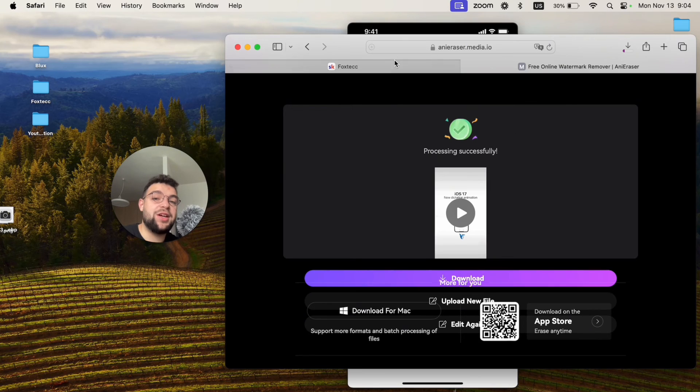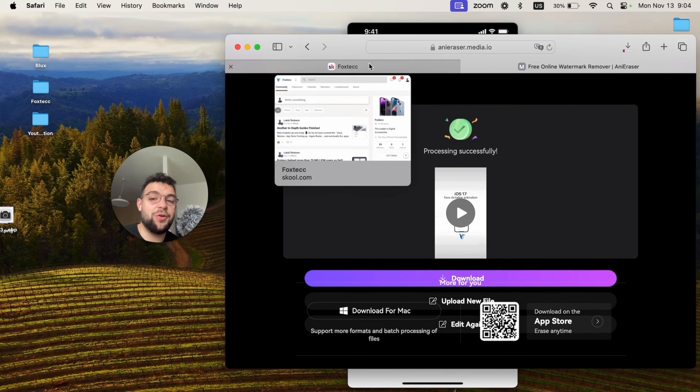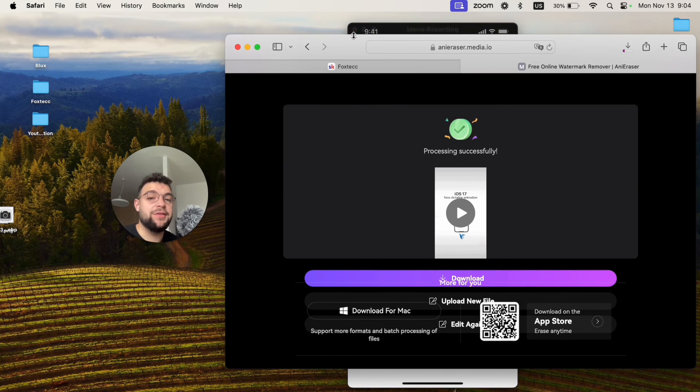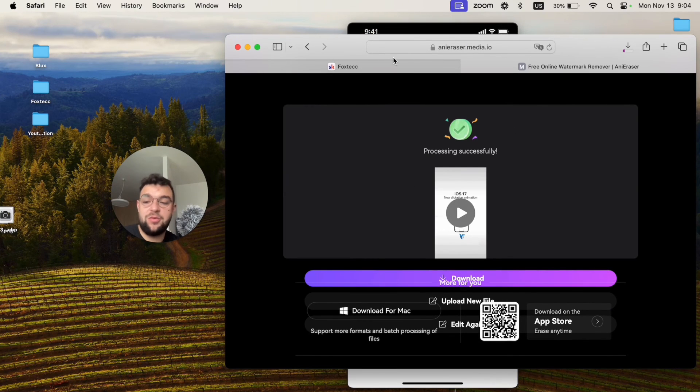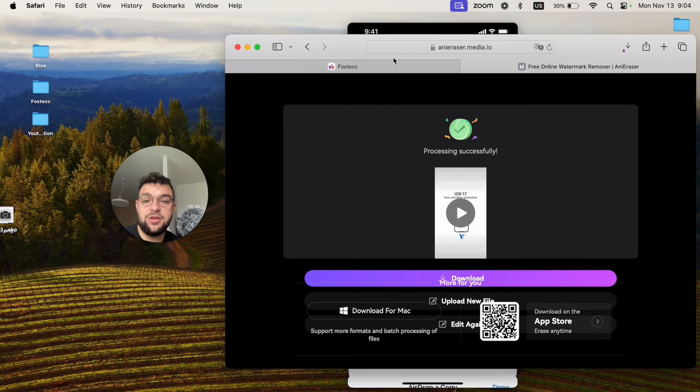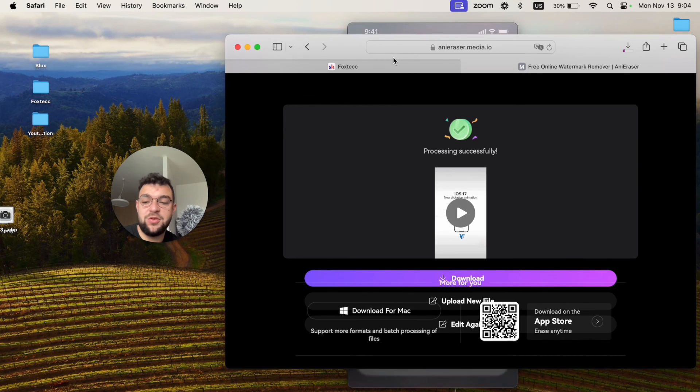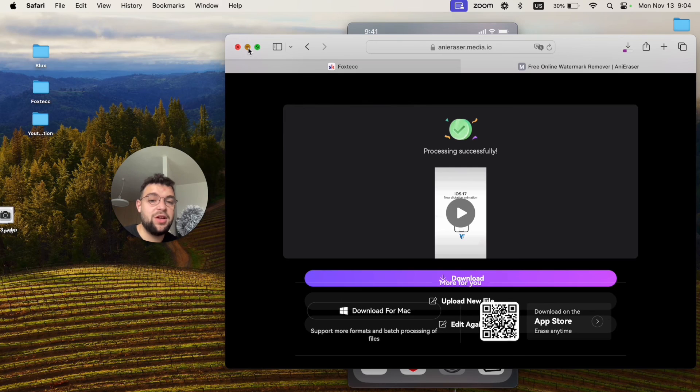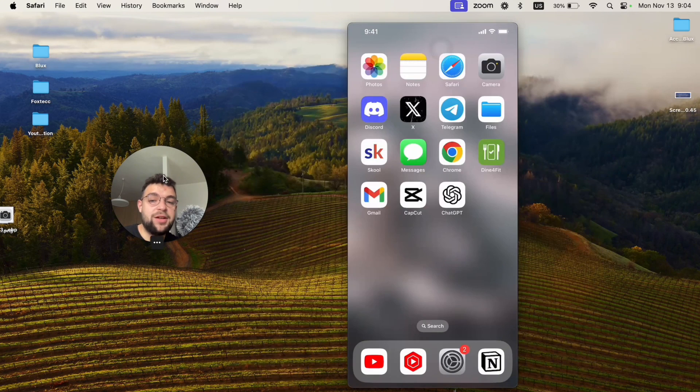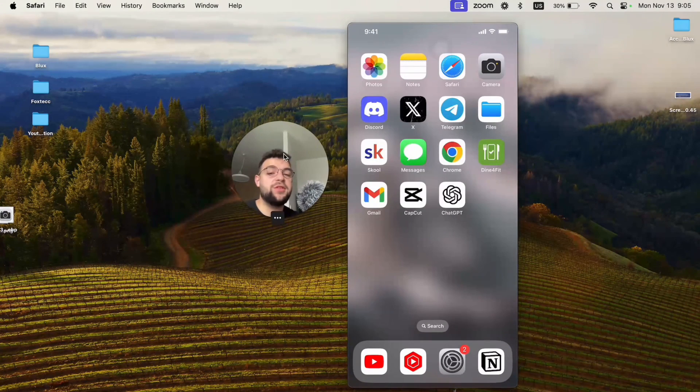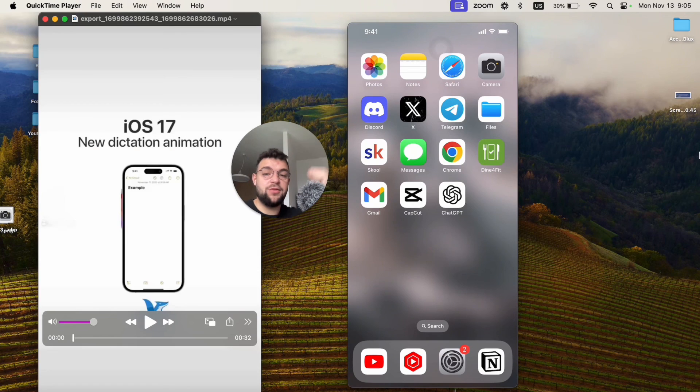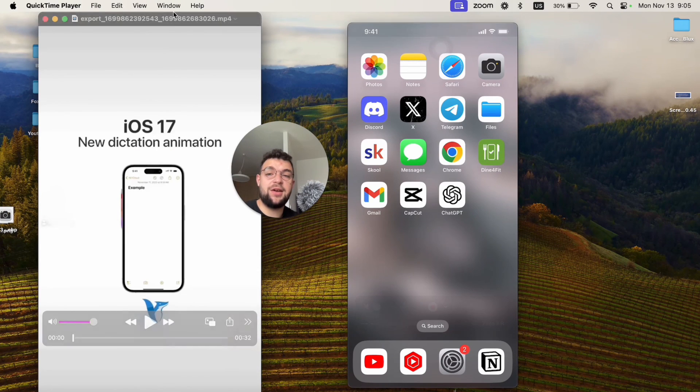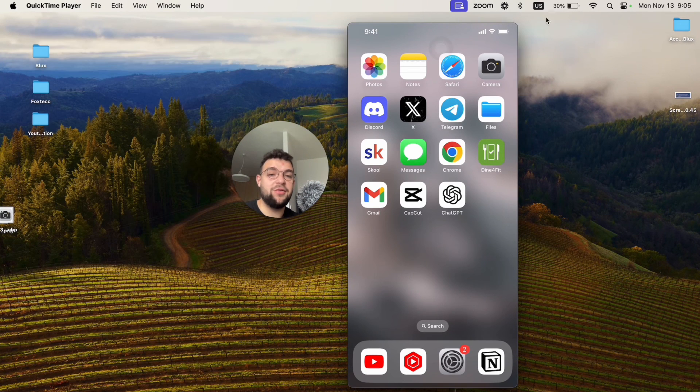So this is how you can delete a watermark from videos on your iPhone using a computer. But you can probably also do it from the phone as well using the very same method and very same website. So that would be about it. Hope you found this video useful. If you did, leave a thumbs up, subscribe to the Foxtech, and I'll see you later on in the future video.